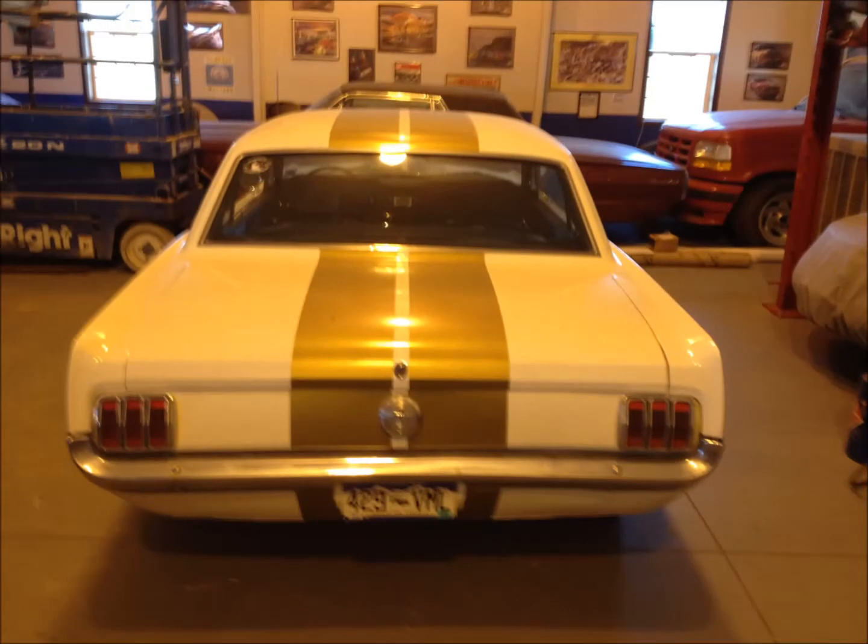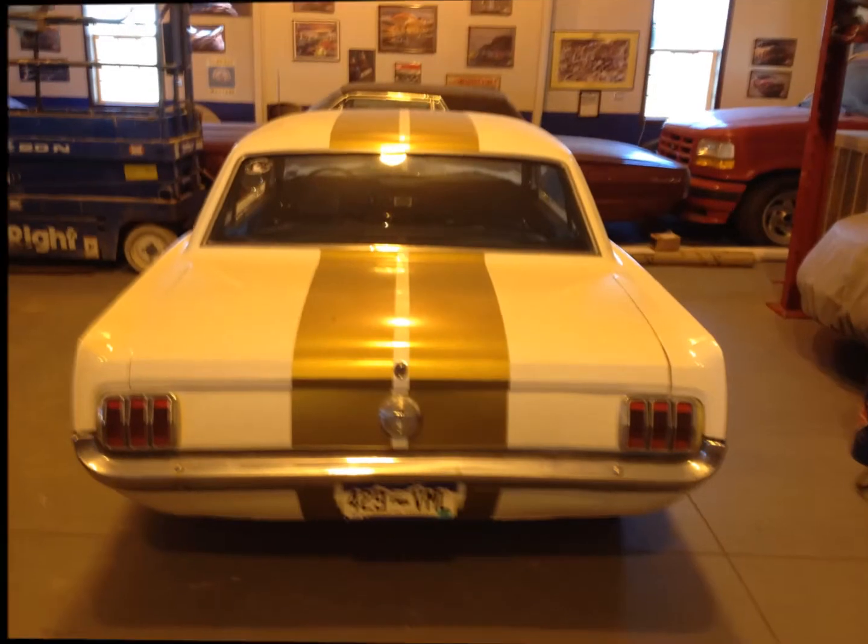It's a 1965 Mustang Coupe, no engine, no transmission.